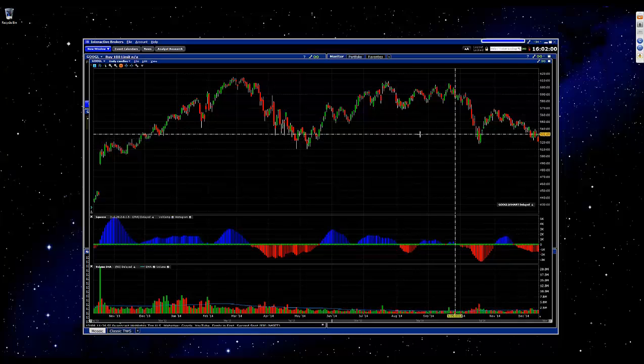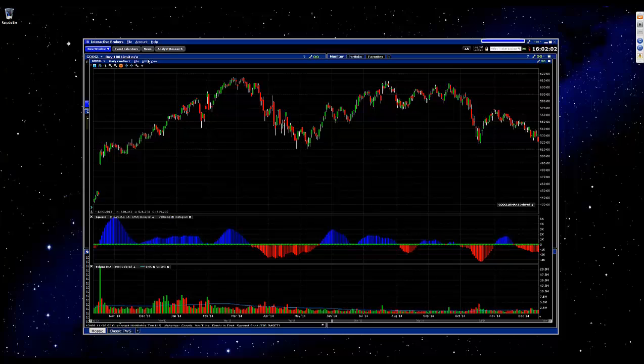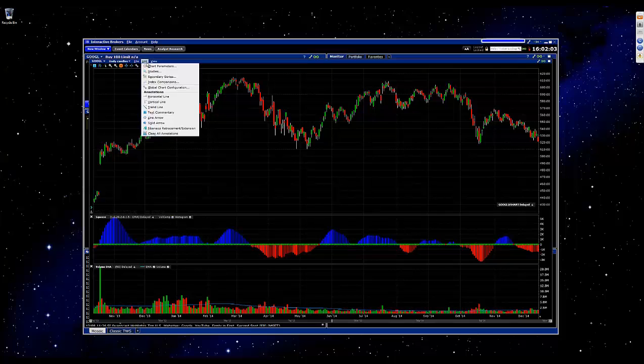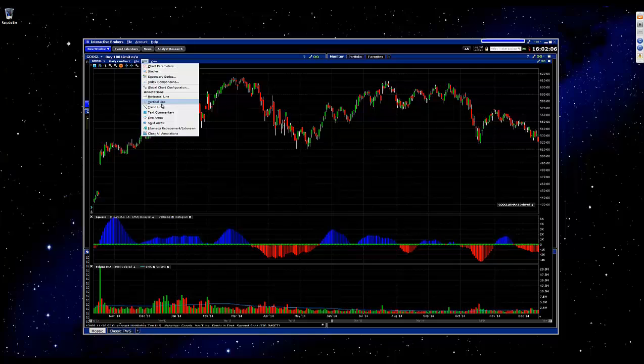Once you're on the charts, what you'll do first is select edit. Then in this menu under annotations you'll have the different drawing tools available to you.